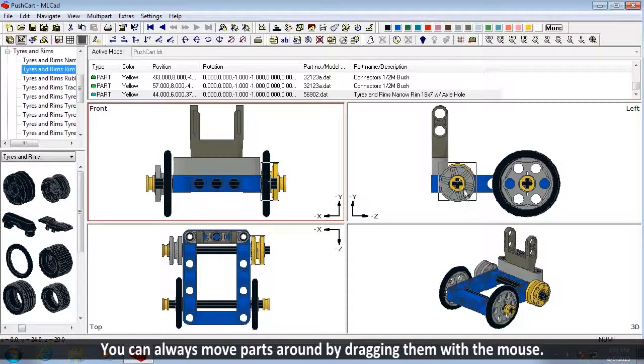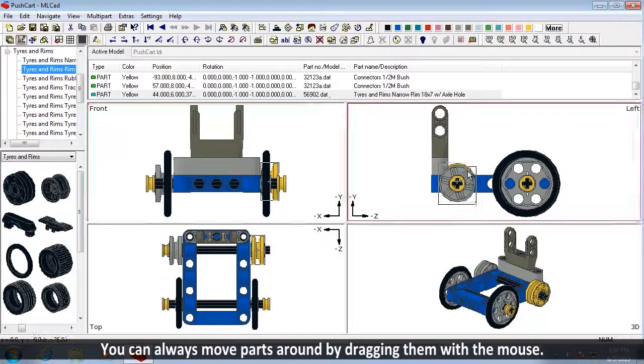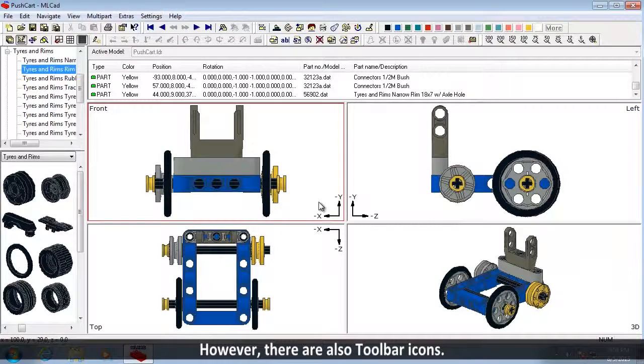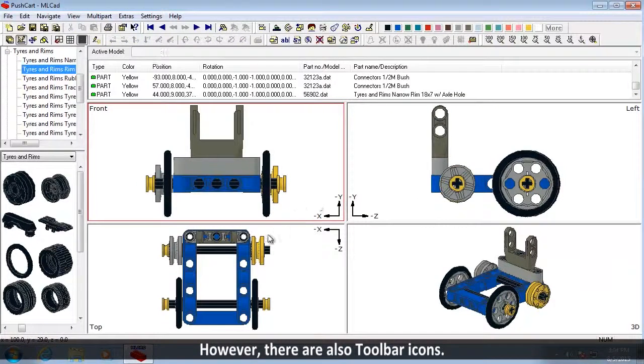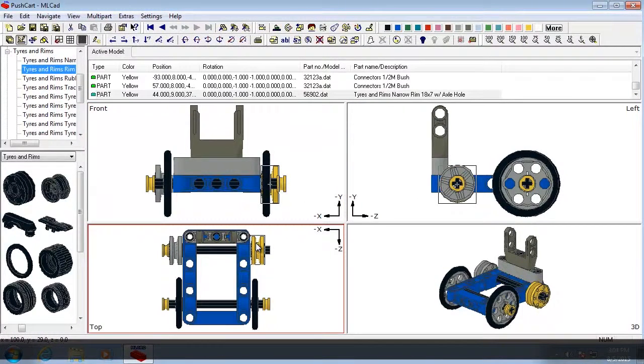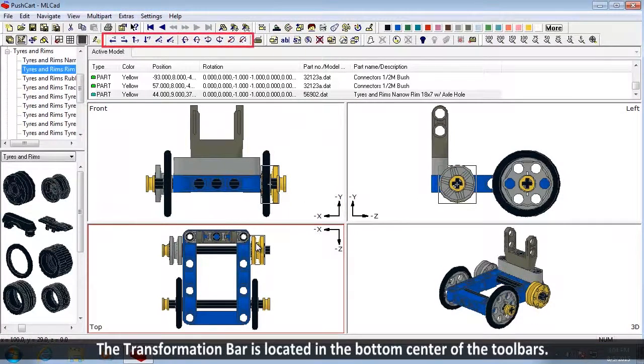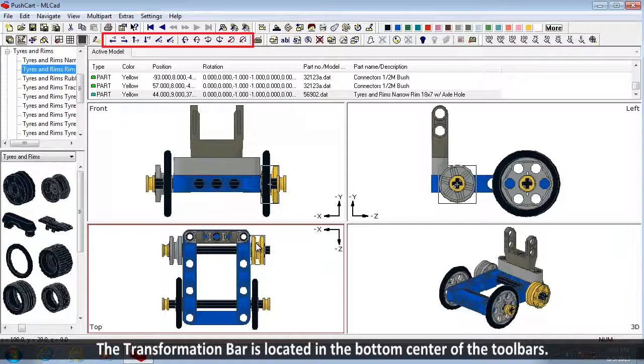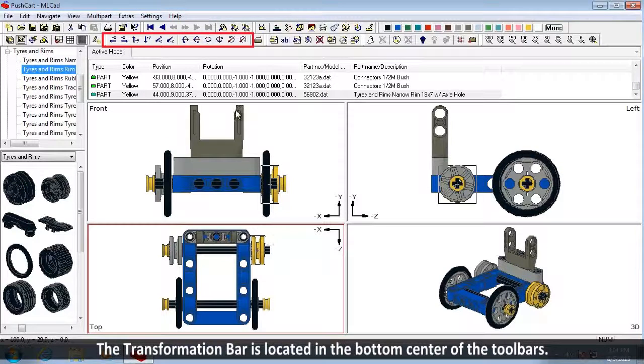You can always move parts around by dragging them with the mouse. However, there are also toolbar icons. The Transformation Bar is a toolbar located in the bottom center of the toolbars.